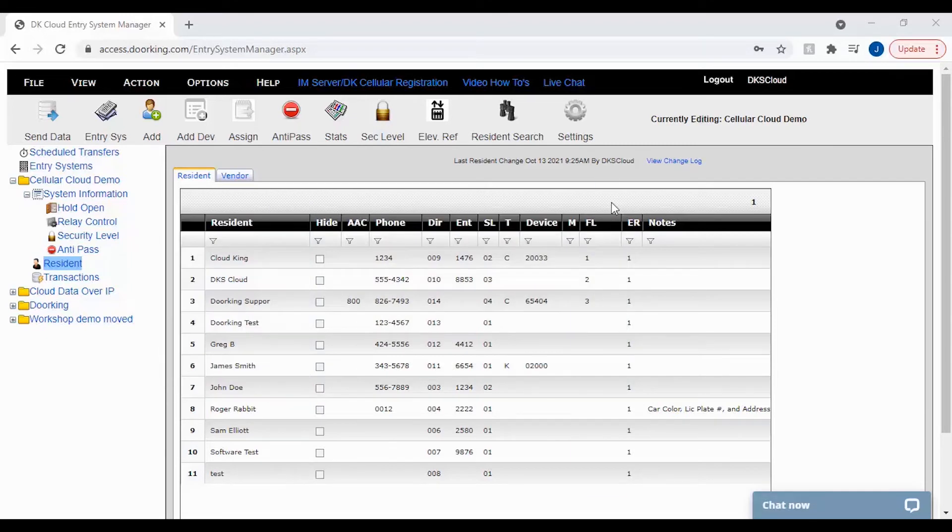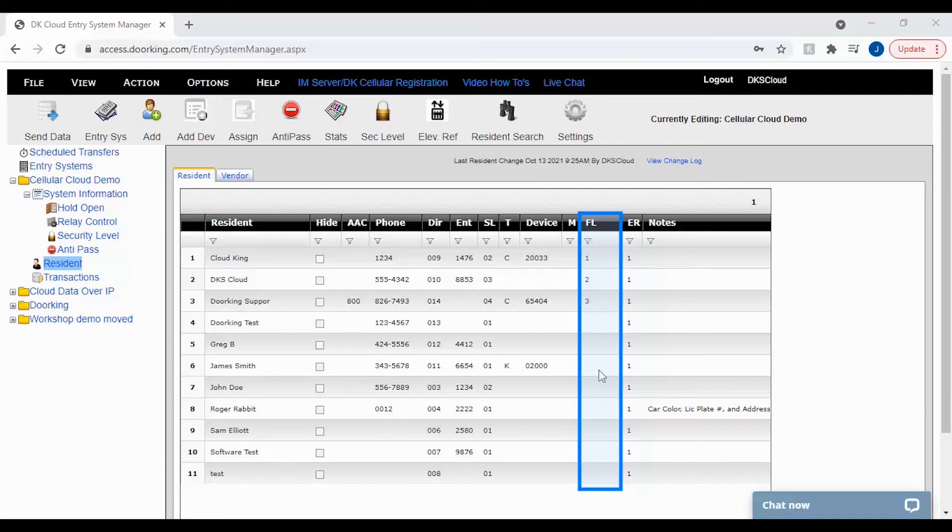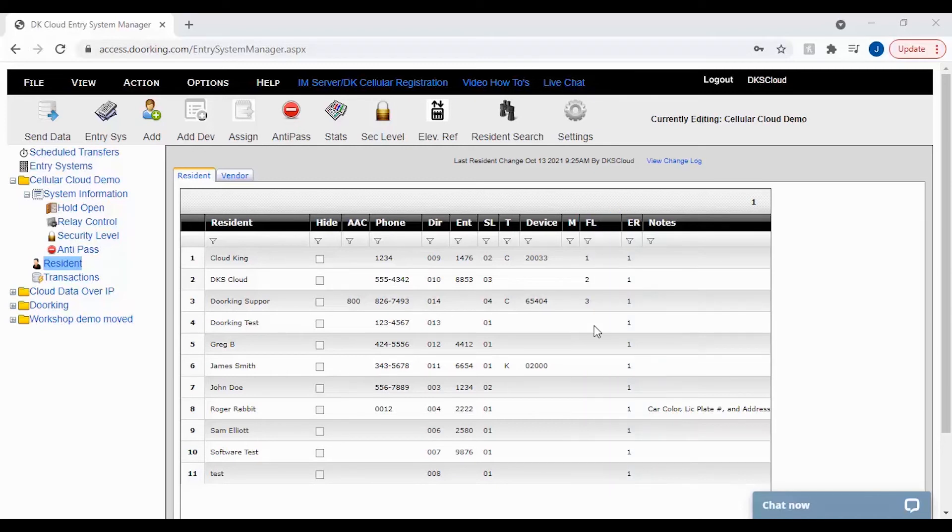Moving on to the FL floor column now. This column has a lot of function when using elevators. The floor number doesn't just let us know what floor the resident lives on. It is also used when a visitor uses the call box to call a resident and the resident grants access to the building. The visitor will have access to the resident's floor for a pre-programmed time.